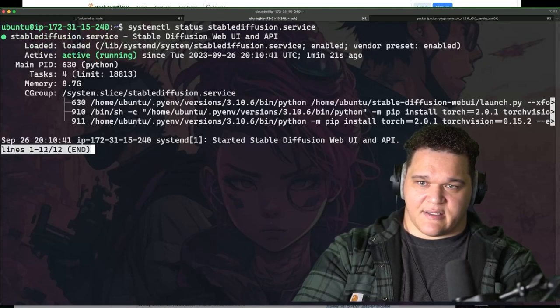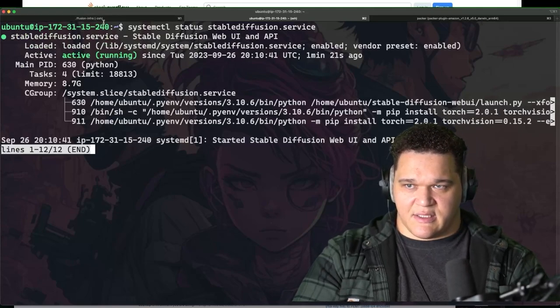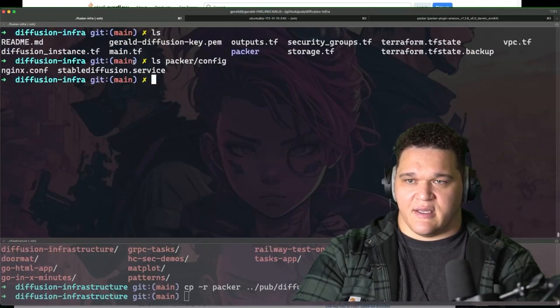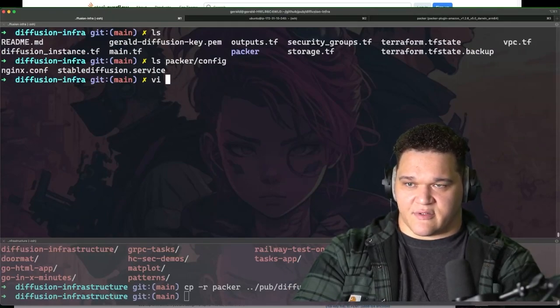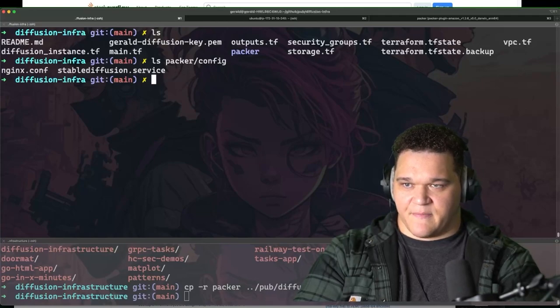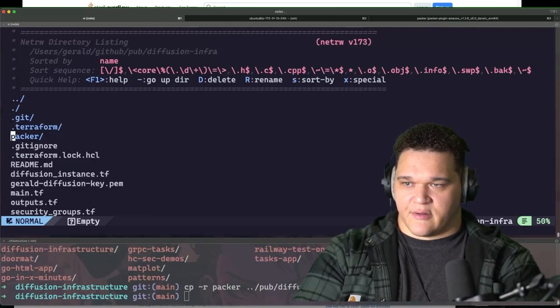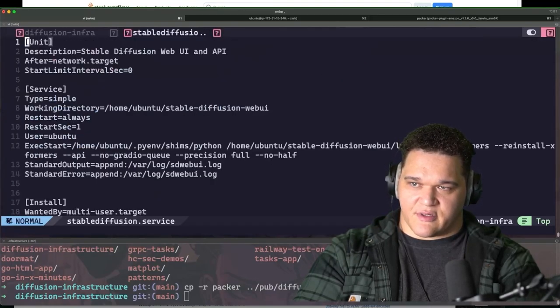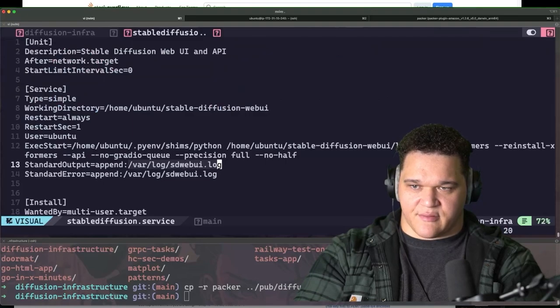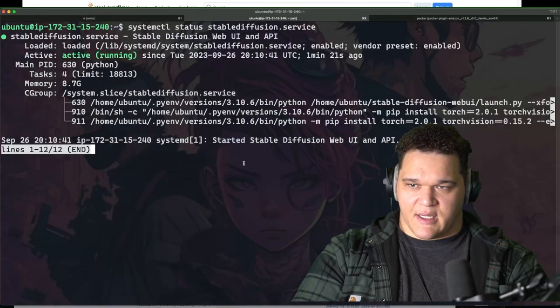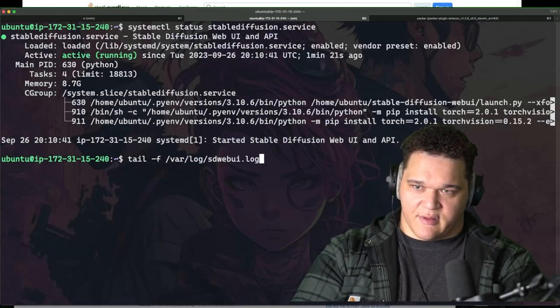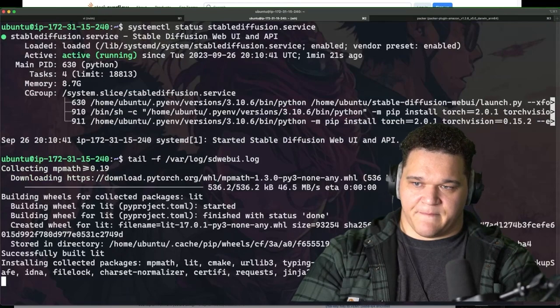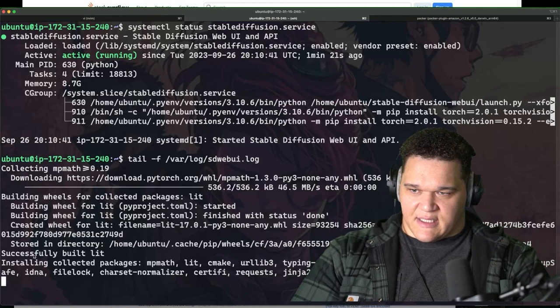So I can check the actual status of this by doing systemctl status stable-diffusion.service. And it tells me that it's up and running. And if I want to actually use and see that log file so I can see the live logs, I can look in my service file here actually, or the service file that's on the machine, but I have it right here. So go to the packer folder, go to the config, stable diffusion service. And here's the log location. So I can copy that, hop over, get out of that. And then I can do a tail -f on that log file.